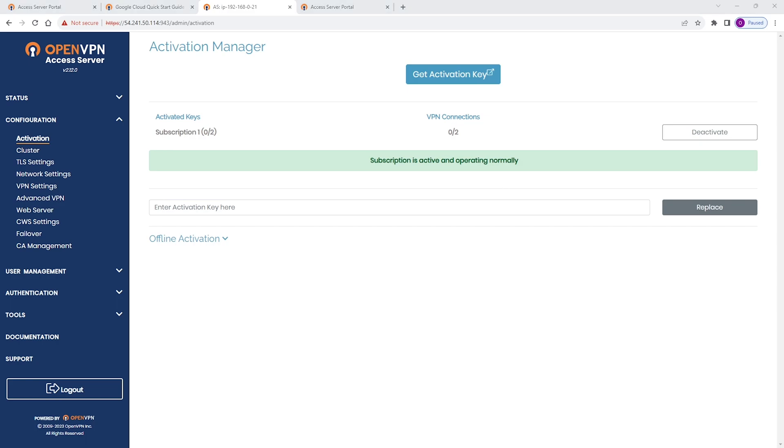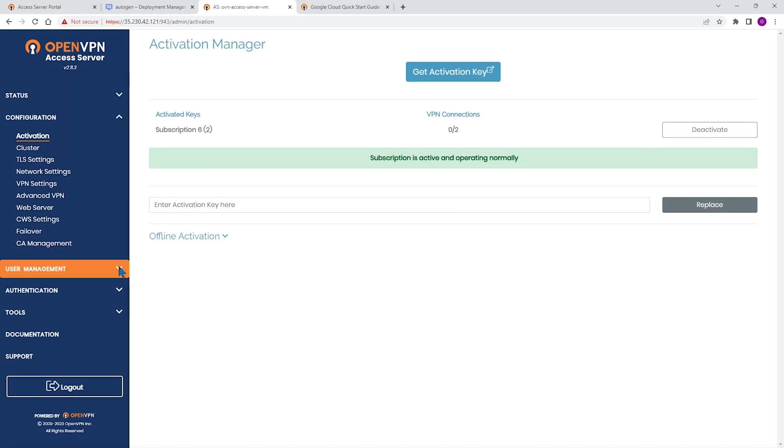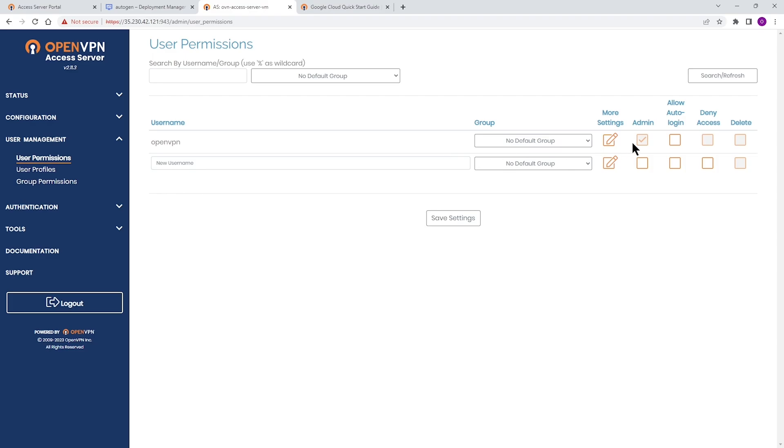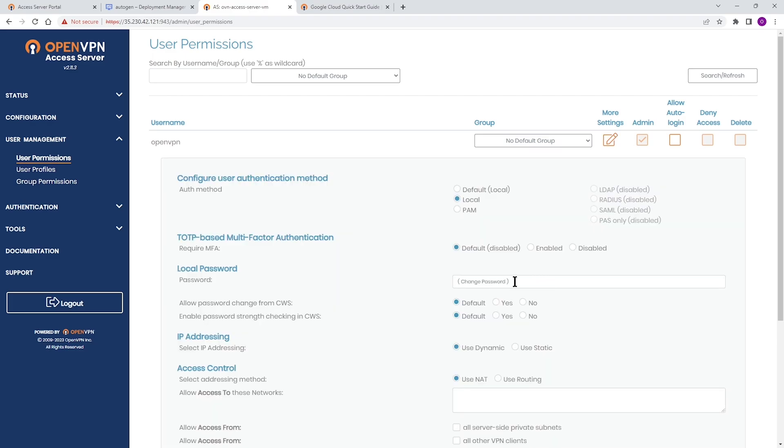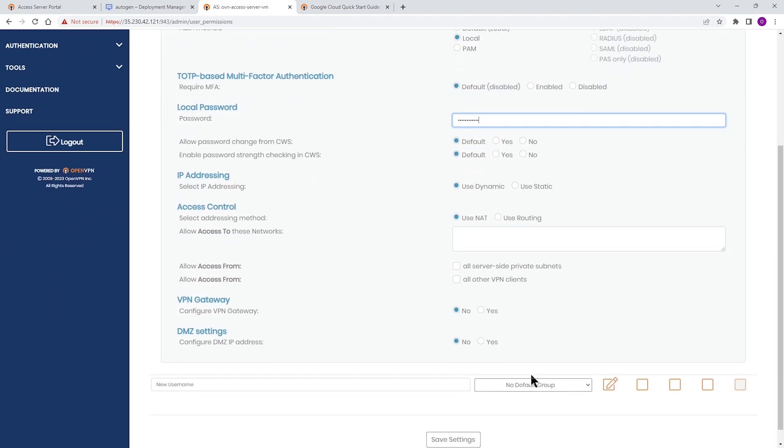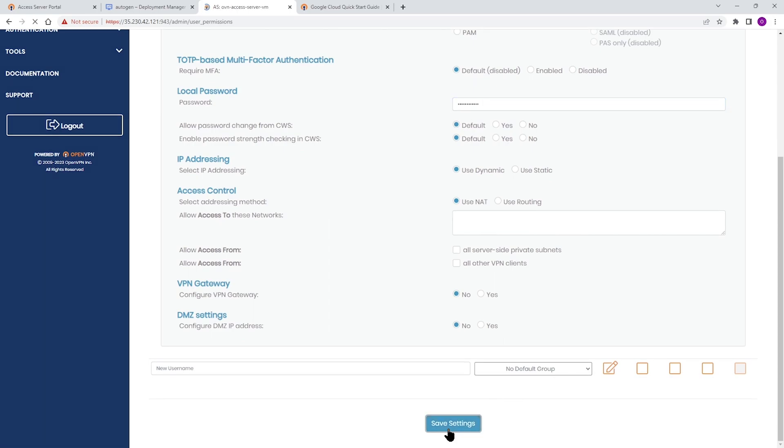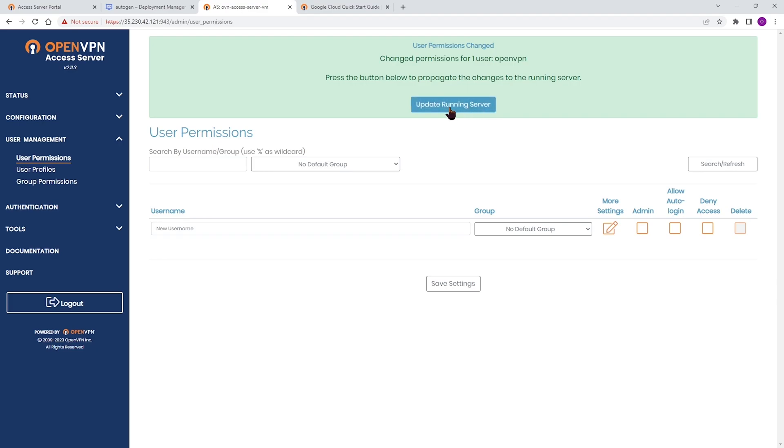One last thing I'm going to show you is changing the temporary password for admin. If you remember, during the installation, a temporary password was assigned to the OpenVPN, our admin account. So what we're going to do, we're going to change that password. In order to change that password, expand user management, go to user permissions, and you can see OpenVPN here. Click on more settings. And then where it says change password, we can type in a new password. Again, we're doing this because we had a temporary password assigned to this account. Once you're done, click on save settings and update running server.